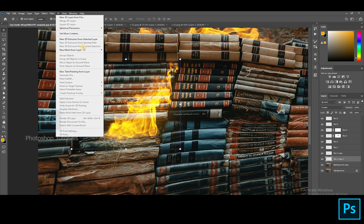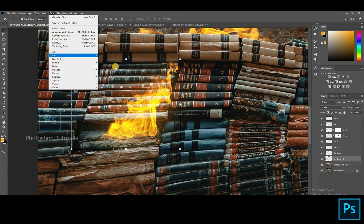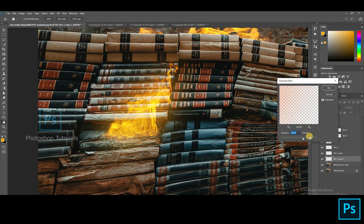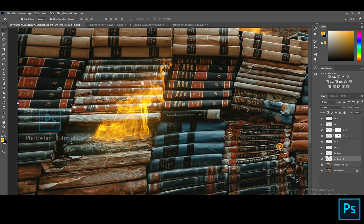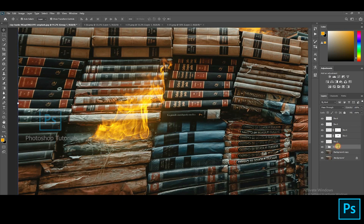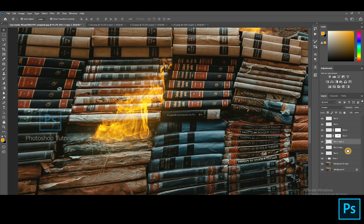Select the layer fire two copy and blur the layer — go to Filter, Blur, Gaussian Blur — 550 points and above recommended. This process will bring up a glow effect. By holding Shift, select the three layers, then click Ctrl or Command G to group the layers. Name the group as fire one. Now perform this process to all the fire layers.